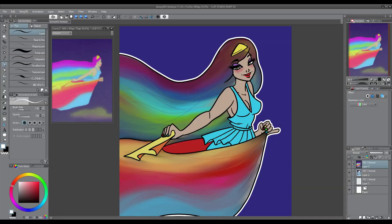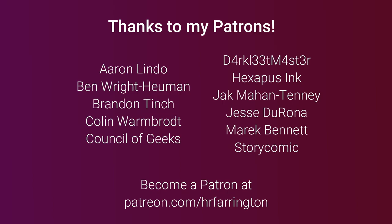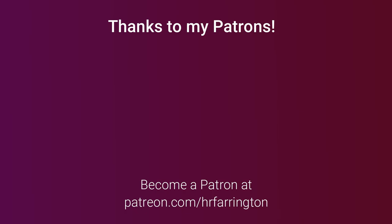Thank you as always to my patrons: Andren Lenjo, Ben Wright Human, Brandon Tinge, Colin Warmbraut, Council of Geeks, Dark Leap Master, Hexapus Inc, Jack Mahantenny, Jesse Gerona, Merrick Bennett, and Story Comic. And as always a very special thank you to my ten dollar patrons Corbin Kovald and Steve Zarzinski.